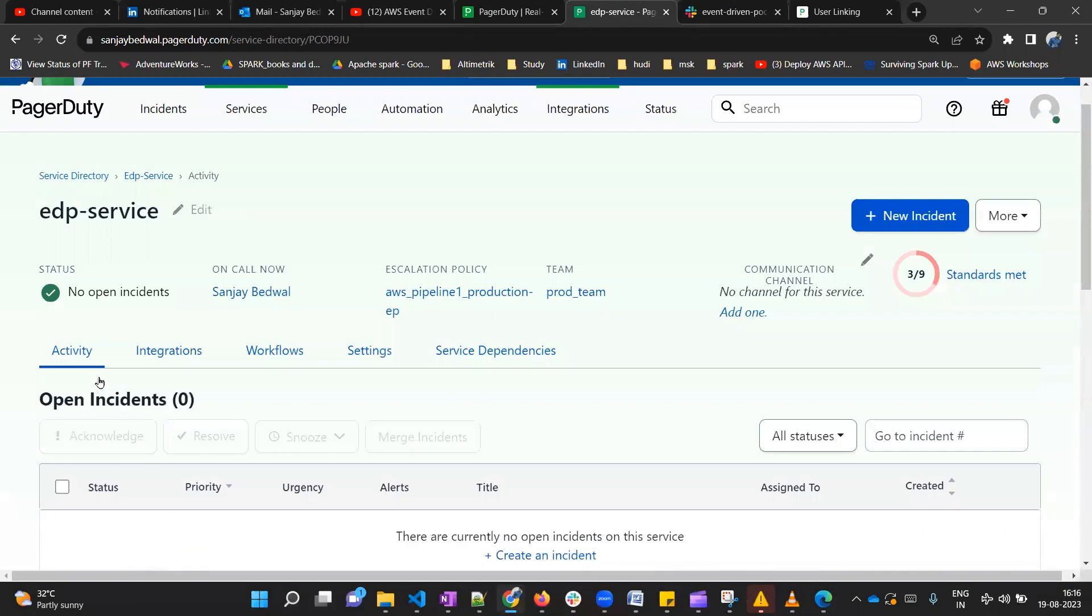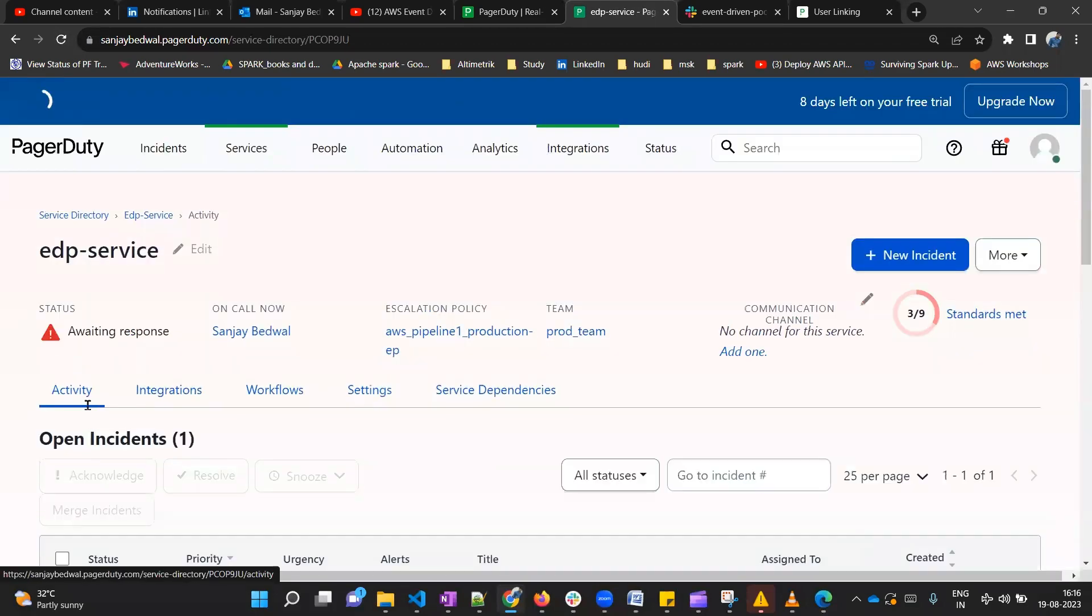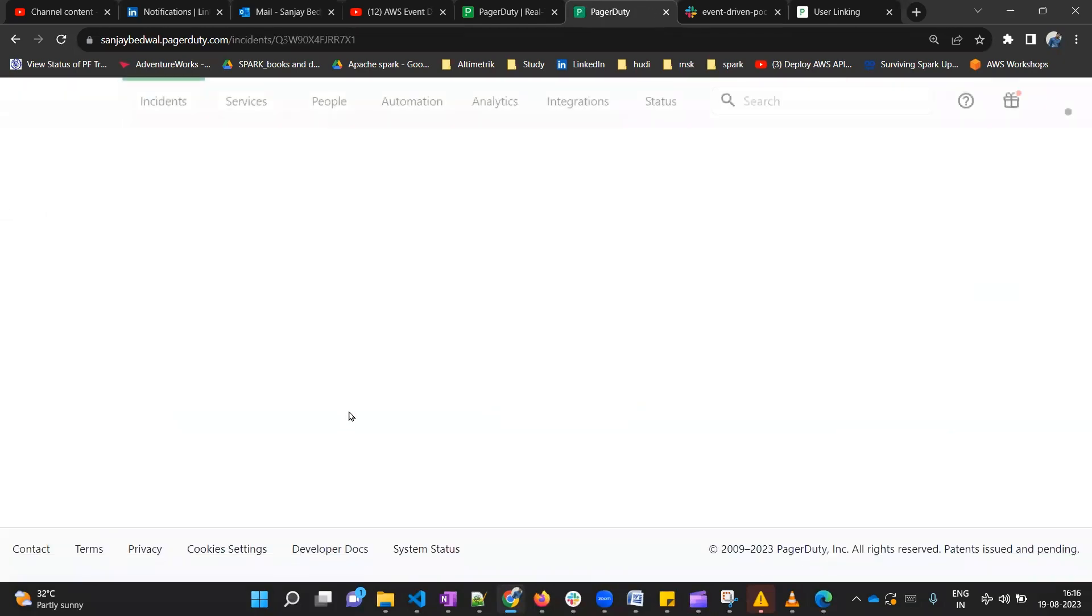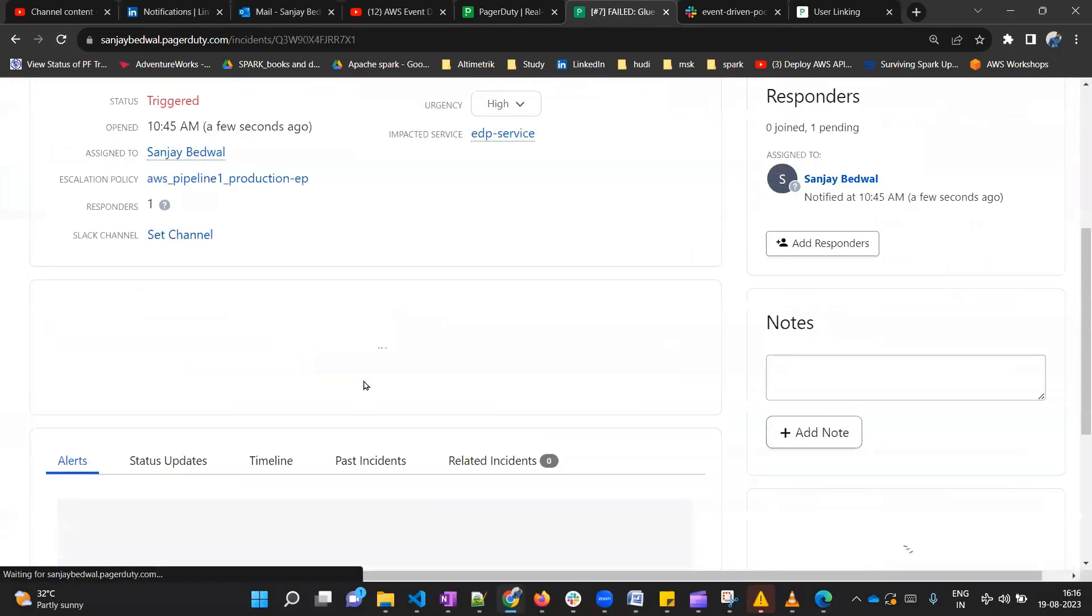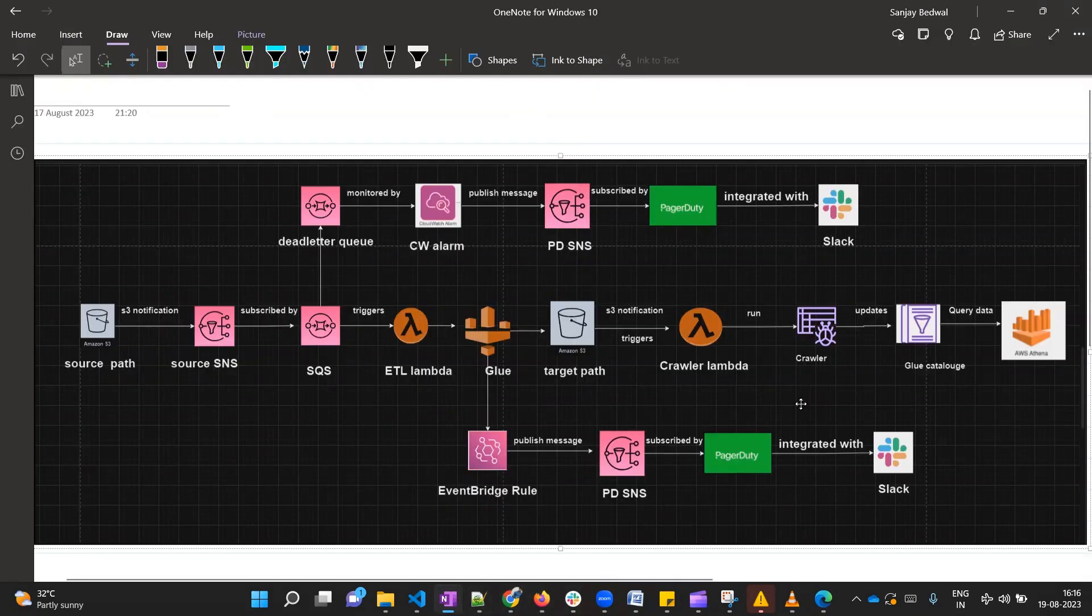Let me go back to the PagerDuty service and refresh it. Yeah, here we can see that the PagerDuty incident has got actually created. If you open this incident you can see the description. It is saying that this job has got failed and it has got failed due to the invalid syntax error. We have tested this lower component also and now with this our whole development has been completed.